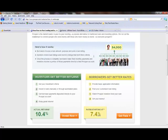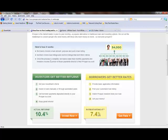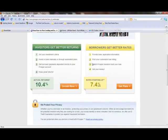Here's how it works. Borrowers choose a loan amount, purpose, and post a loan listing. Investors review loan listings and create listings that meet their criteria. Once the process is complete, borrowers make fixed monthly payments and investors receive a portion of those payments directly to their Prosper account. He needs a loan for $4,000. Many people come in and fund his loan for a total of $4,000. They earn a return.